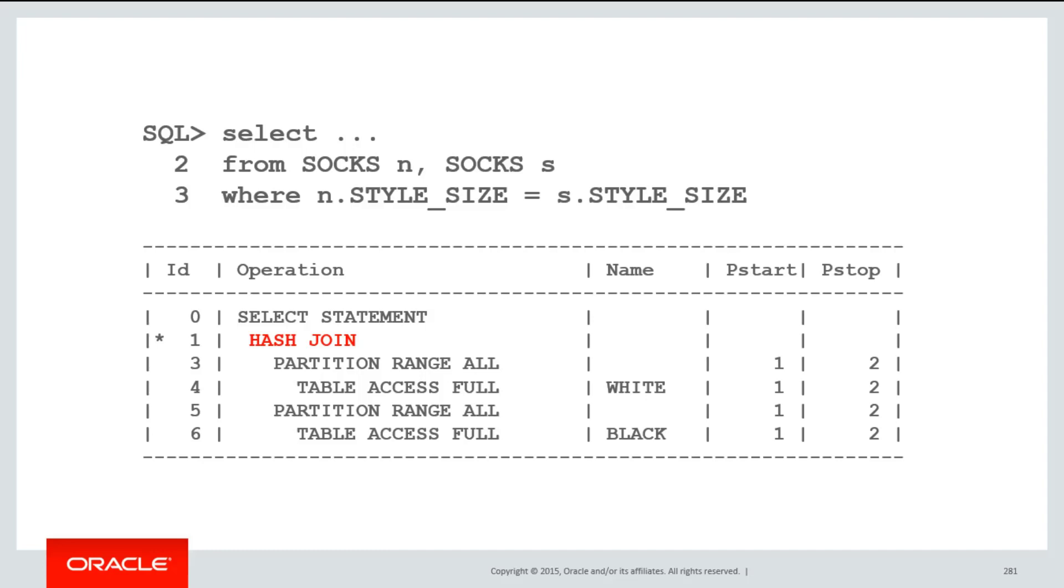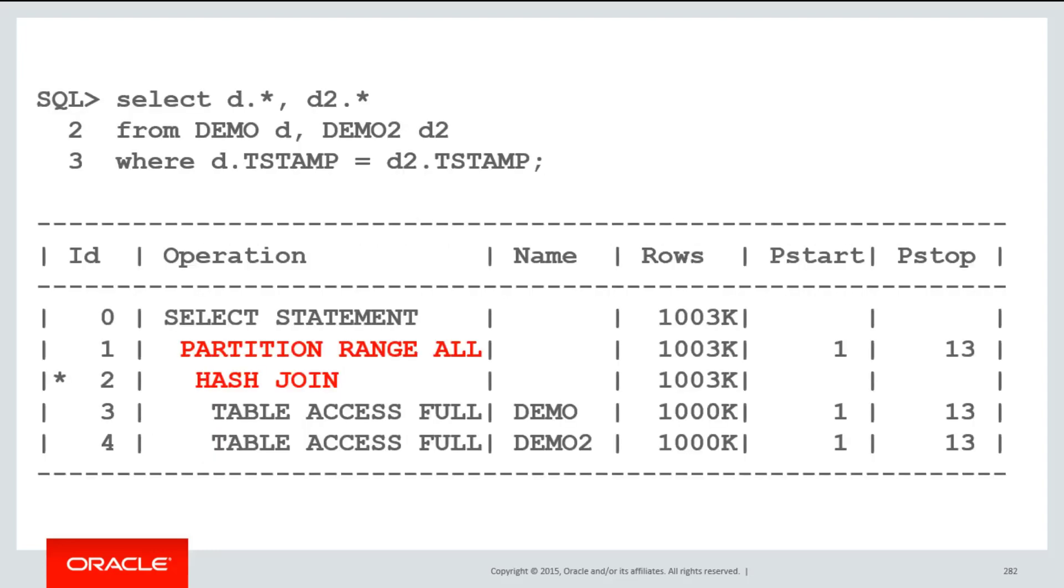This is equivalent to picking a black sock and trying to find it in every other different colored sock. A partition-wise join manages to push the hash joining element underneath the partition range statement. What this is now saying is I get the first partition for each table, and I just join those two. I then get the next partition for each table, and I just join those two. It's a reduction of effort because a particular row in a given partition does not have to be checked in all the other partitions of the other table.